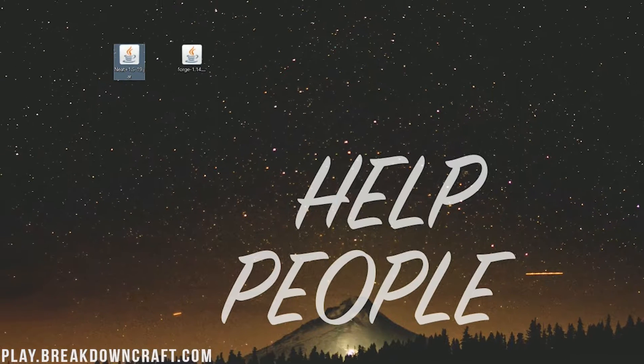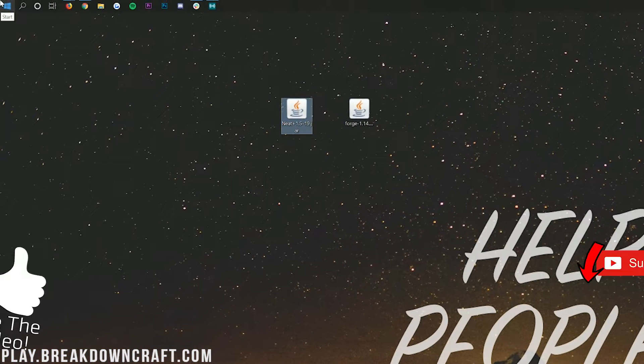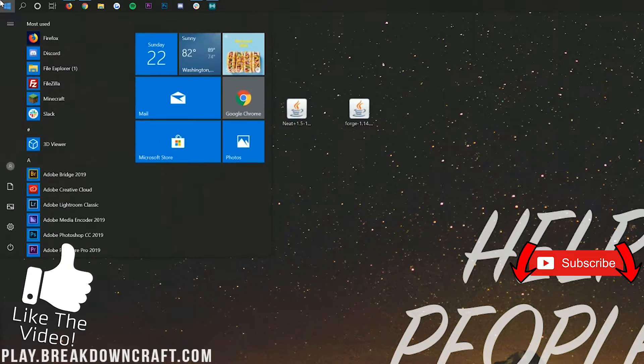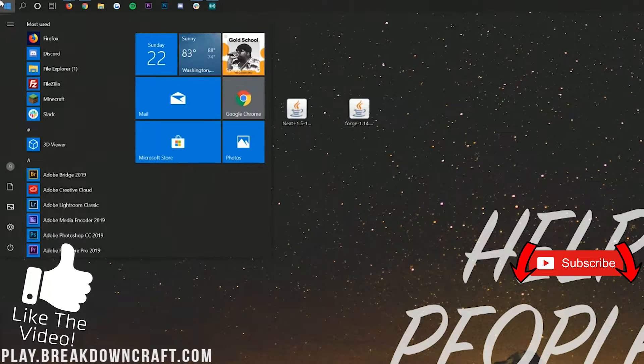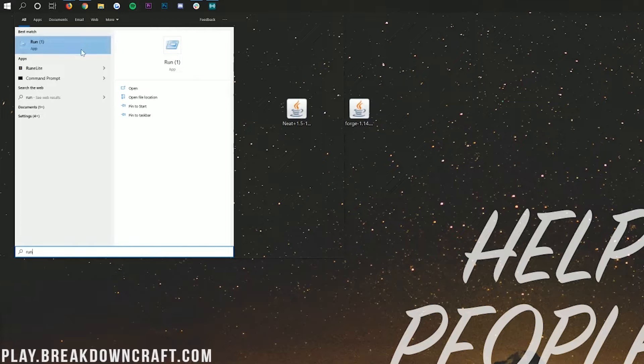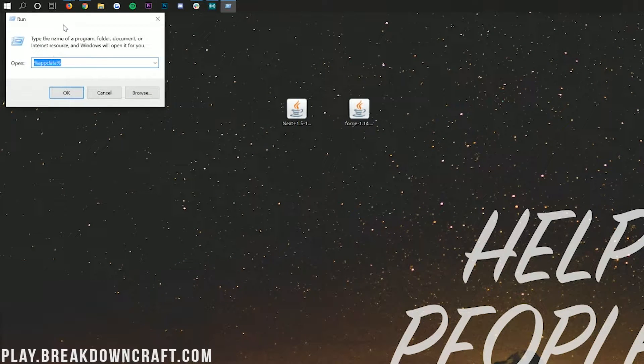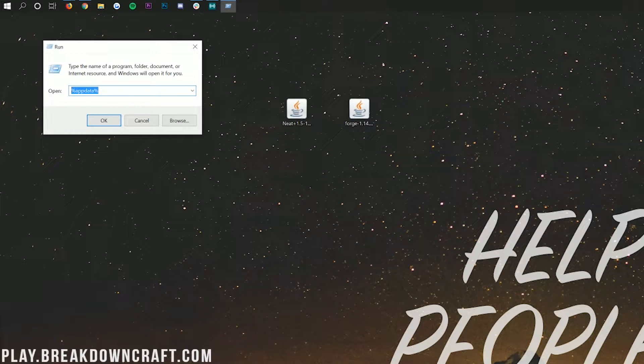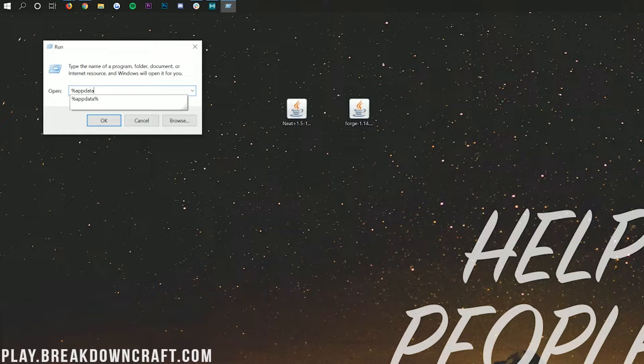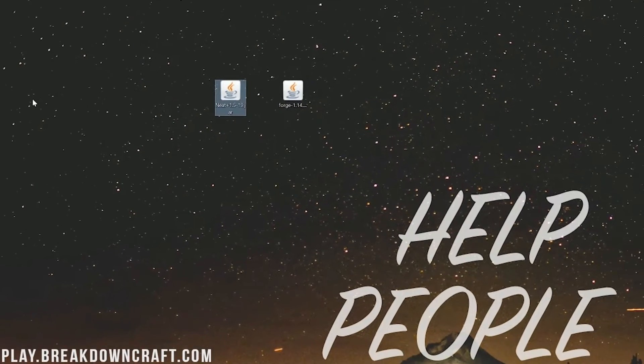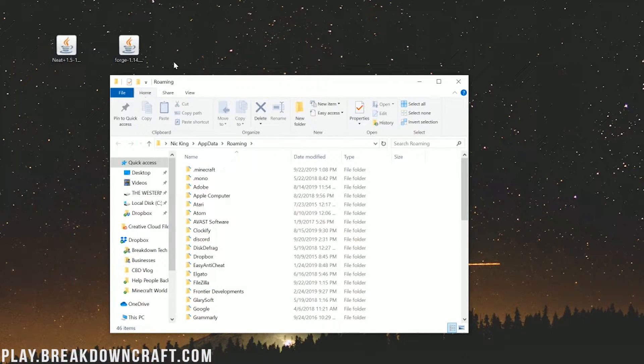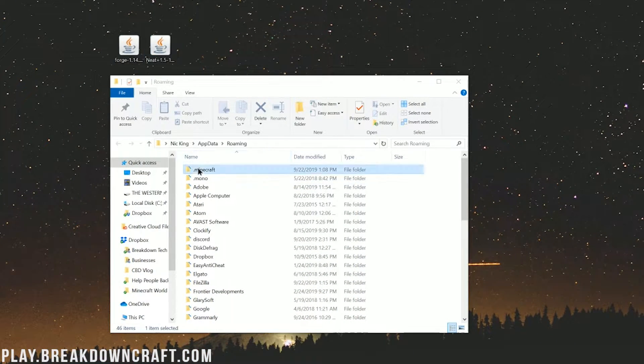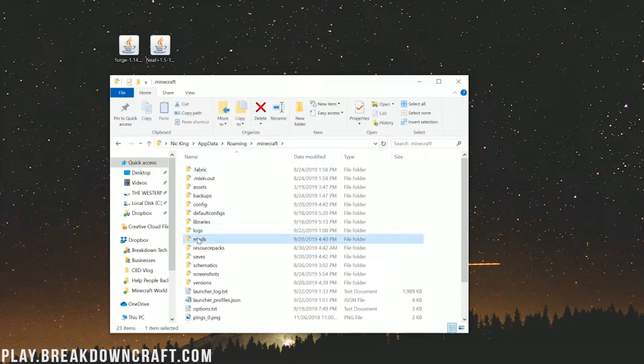Now we need to install the neat mod. To do this click the little windows icon in the bottom left of your screen and then go ahead and type in run. Then you'll have this run application here. When you click on that it will open up. In this text box go ahead and type percent sign app data percent and hit OK. Then it will go ahead and open up our roaming folder here.